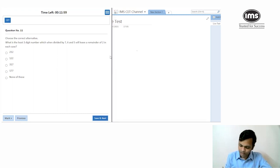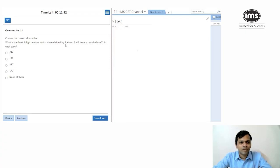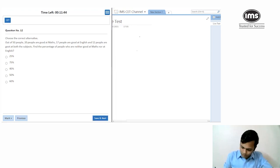At least a three-digit number divided by 7, 6, and 5 leaving a remainder of 2. LCM of 7, 6, and 5 is 210. Add 2, giving 212. That's our answer.